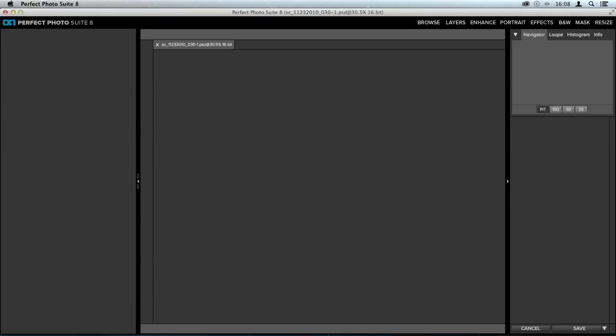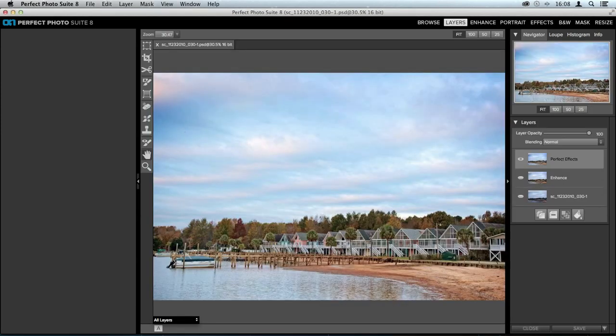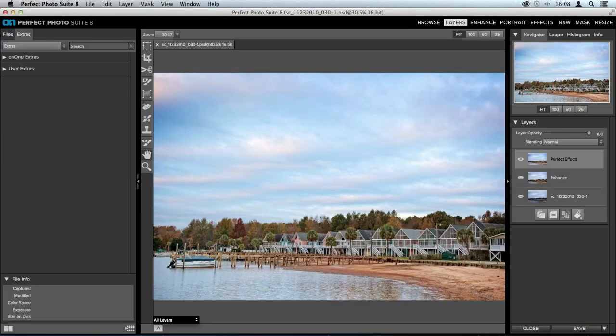Once we're inside Photosuite 8, from Lightroom, we're going to start out here inside Perfect Layers. If you're going through Aperture and you choose Perfect Photosuite 8, you'll also start here, and if you open the program as a standalone, I always suggest that you start out inside Perfect Layers. I think it's the easiest place to start.